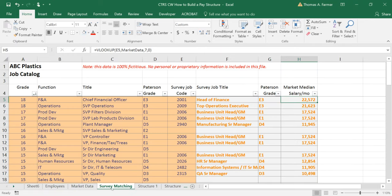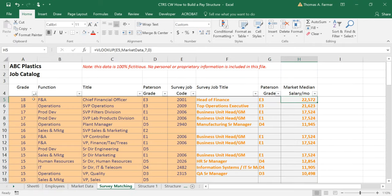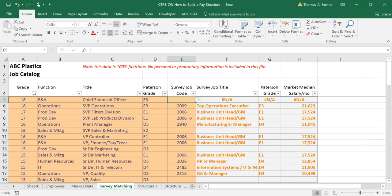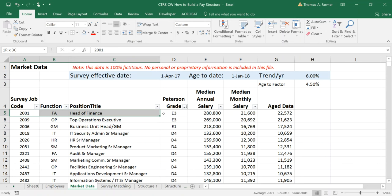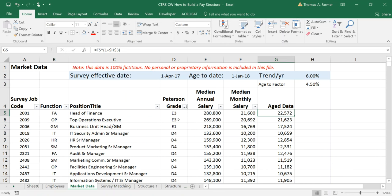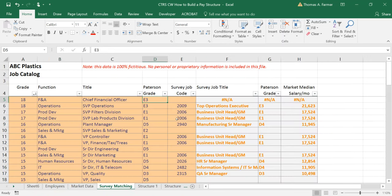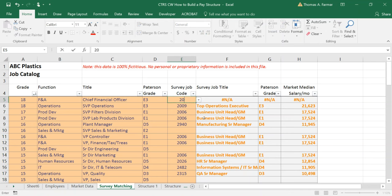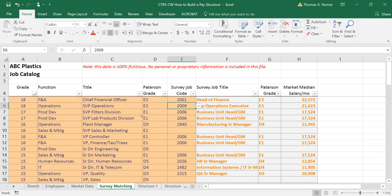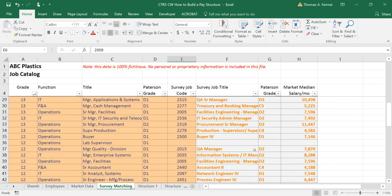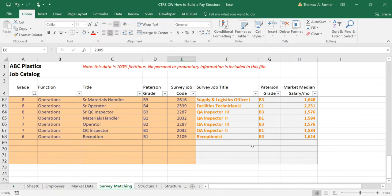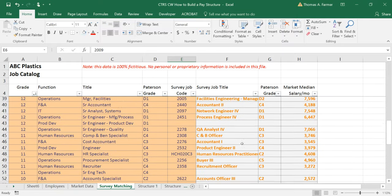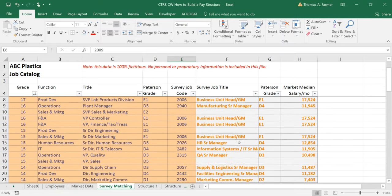All right here's a worksheet I use for matching. So for every job I match it to a survey job. So chief financial officer at level E3, I've matched it to the survey job 2001 which is head of finance level E3. It has a market data of 22,000 per month. So job 2001 I go to the survey matching worksheet two zero zero zero one and there we go. So for convenience I've gone ahead and matched many jobs in advance. Okay so we can go straight to the survey development.